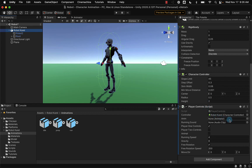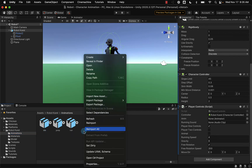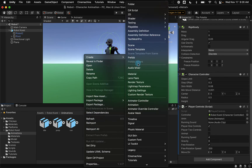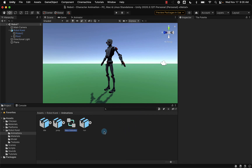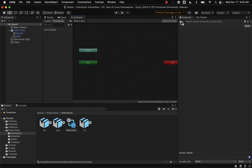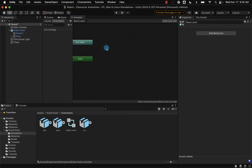Let's create the animator controller that will tell the script which animation files to run when certain actions are performed. I'm going to leave the animations folder open, since I like to keep my animator controller file with all of my animation files. I'm going to right-click in that folder, select Create, and then Animator Controller. This will add my animator controller at the bottom. I'm going to call it Robot Carol, and we're going to open up that animator controller and start to see what looks like some sort of graph or flowchart.